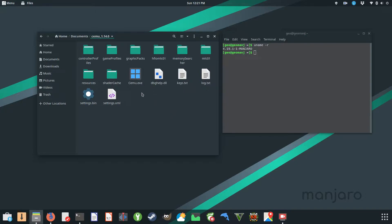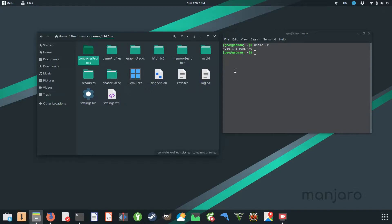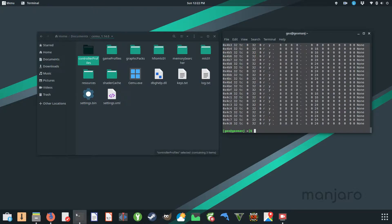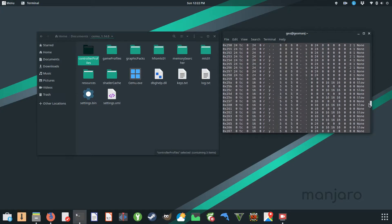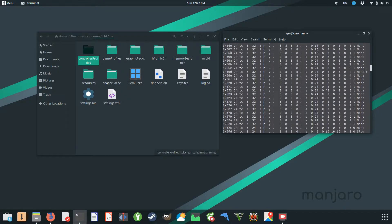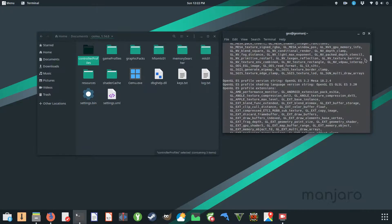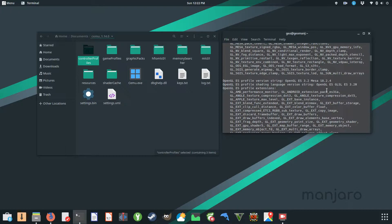I went ahead and tried CEMU, so I'm on version 1.14.0. I've seen some very promising and good results, but before I get into it, let me show you which version of Mesa I'm running here. That's Mesa 18.2.4. There may be even benefits to running 18.3 plus, but for now this should be fine.